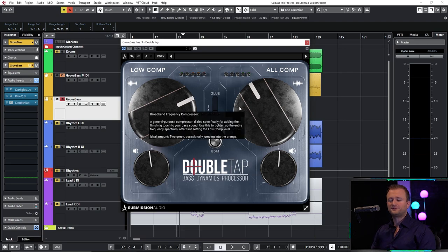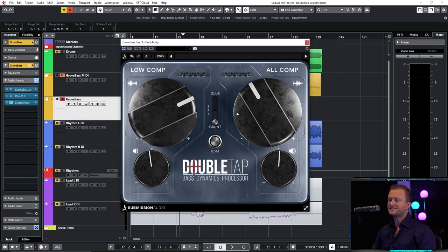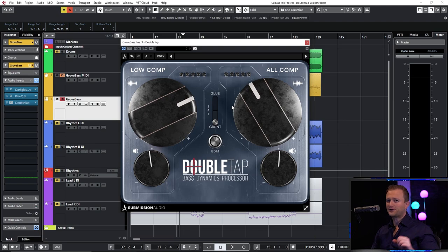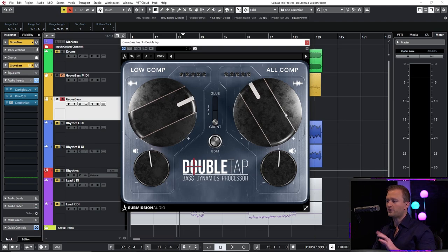That's as long as it takes to dial in DoubleTap. Now of course I'm going to fill in the gaps for you. Why did I do what I did and why was the sequence what it was?